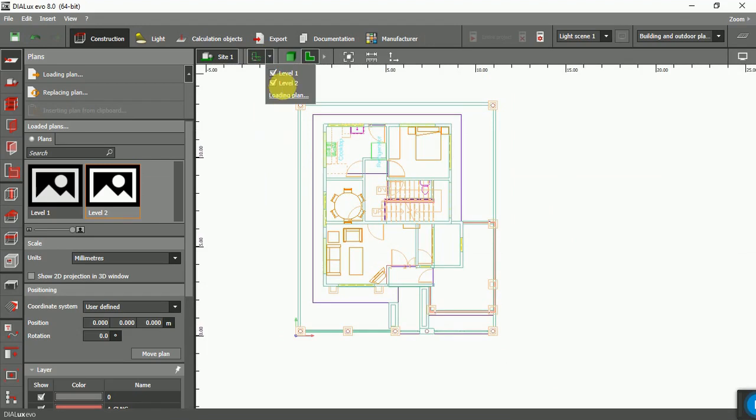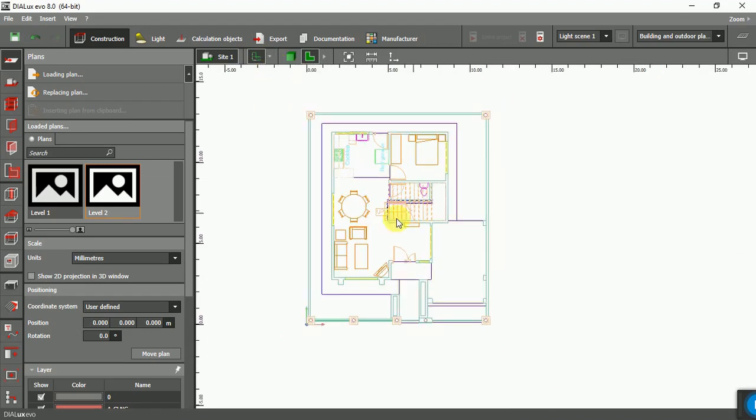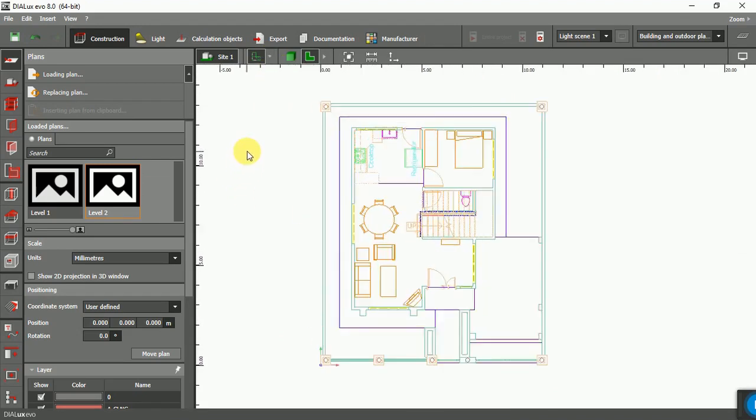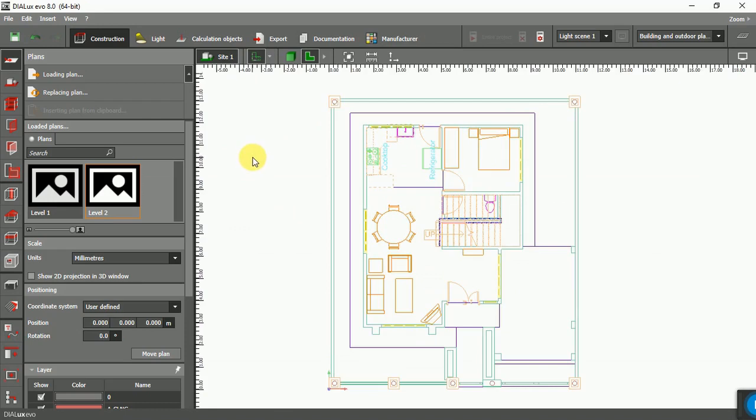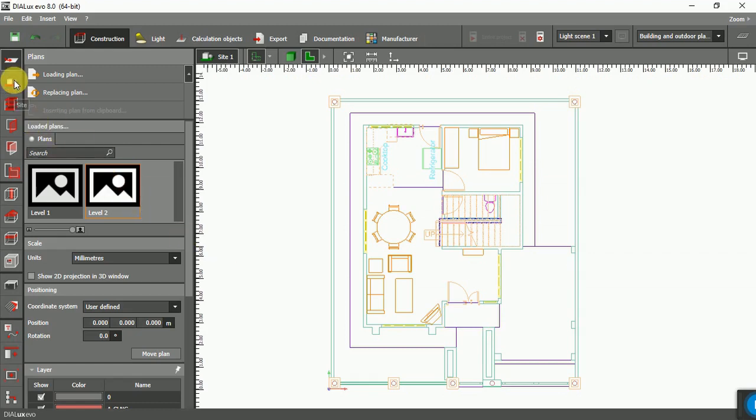From here I want to turn off Level 2 and select Level 1 because I want to draw Level 1. This is the first floor, Level 1 plan.